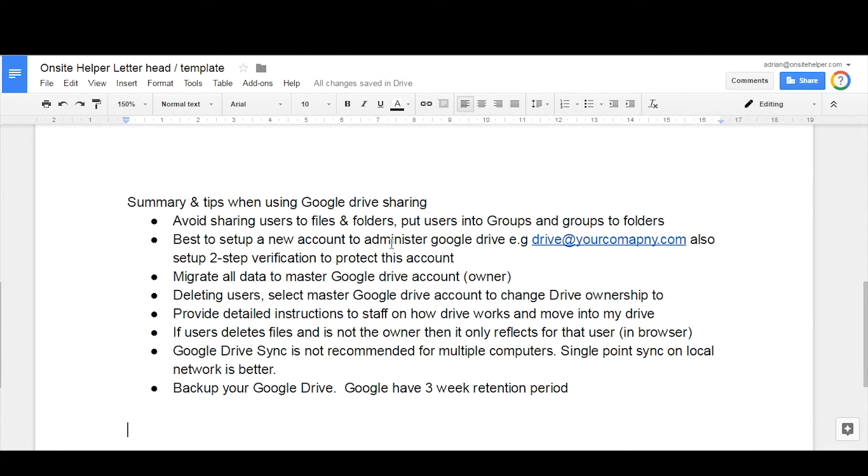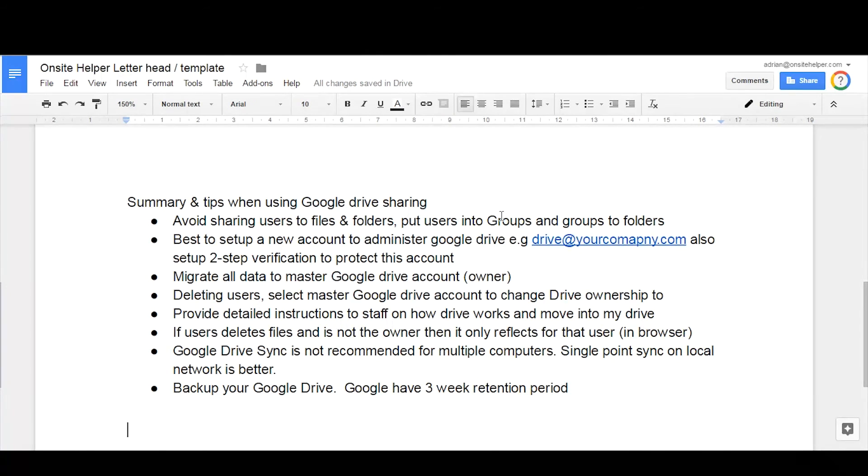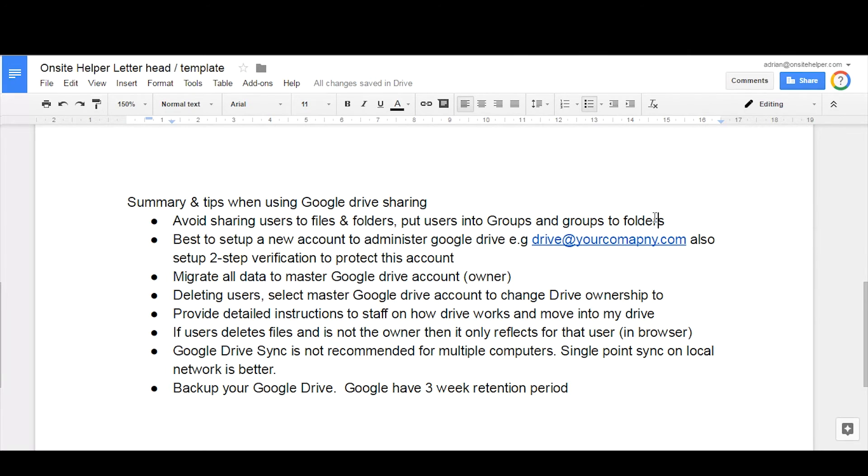So here's some tips. So as I mentioned before, tip one is to avoid sharing users to files and folders, and instead put the users into the groups and then assign the groups to the folders as I've shown previously.